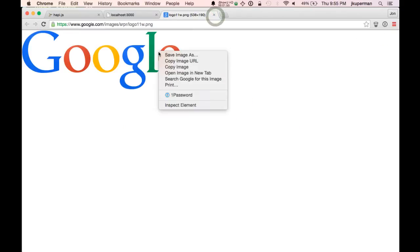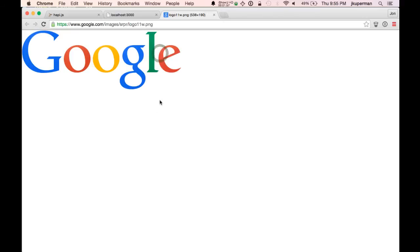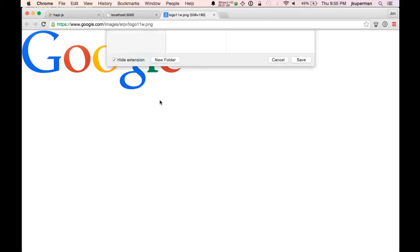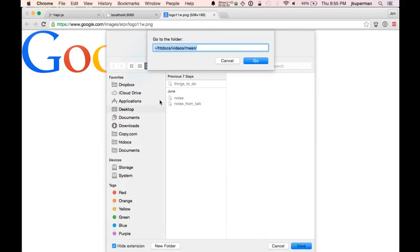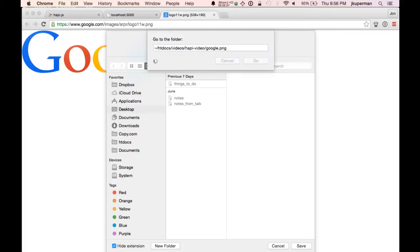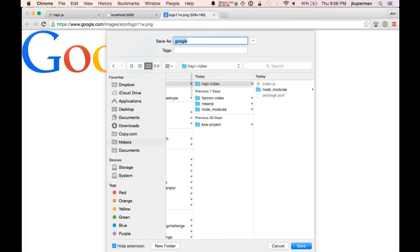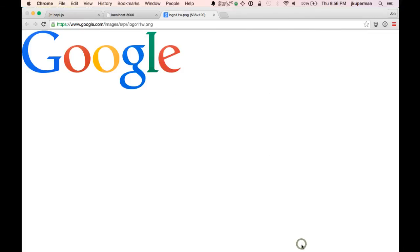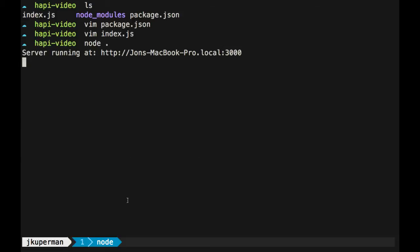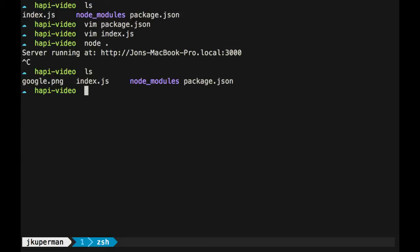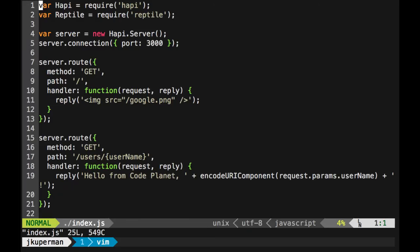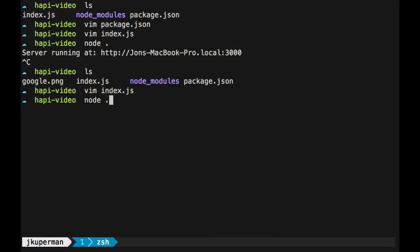I'm just going to take their logo in a new tab here, and I'm just going to go ahead and save it. I've got htdocs/videos/happy video, and we're just going to call it google.png, just like we did earlier. So now I have this actual google.png and I've got it saved. If I go back into here and look, I've got my google.png and in index.js I'm calling google.png. So I go ahead and run the node server again, go back to localhost 3000 and it's still not working.